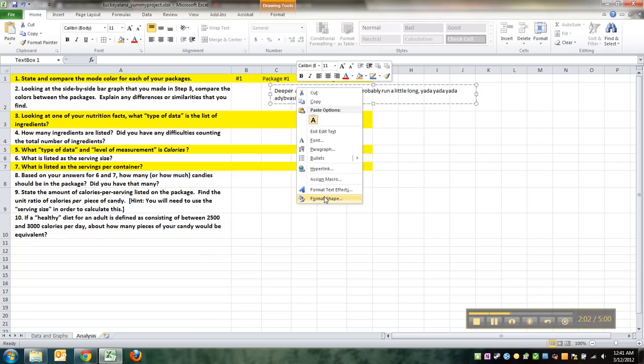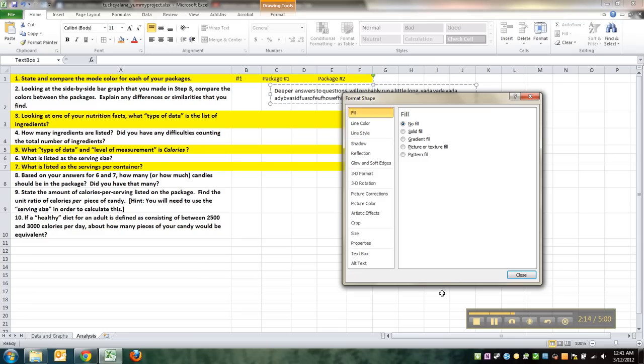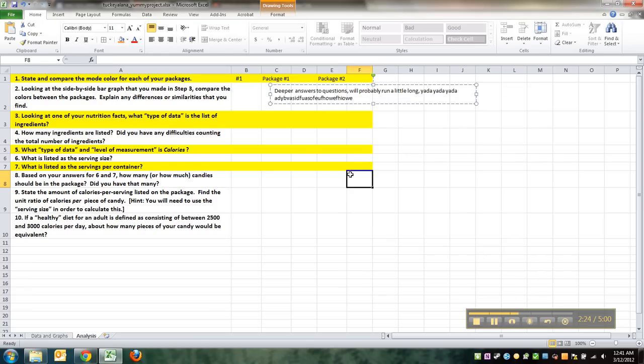And I can make that text box, I can format it, format the shape, format the text box. So I can make it so that it's solid color, I can make it all sorts of things that I want to do. Do I want it to be vertically aligned? Do I want it horizontal? So there's all sorts of stuff I can do in there.